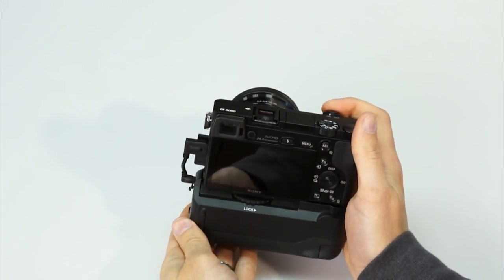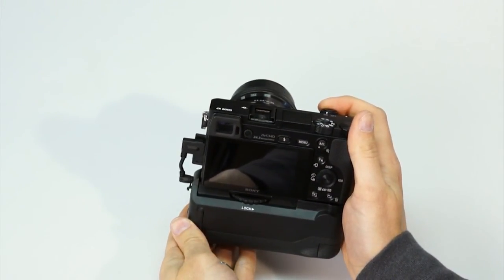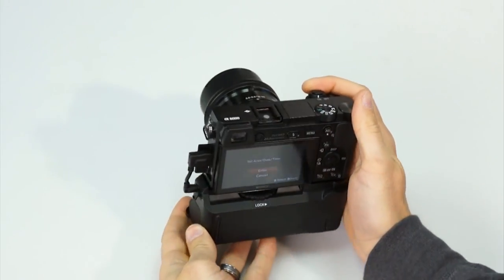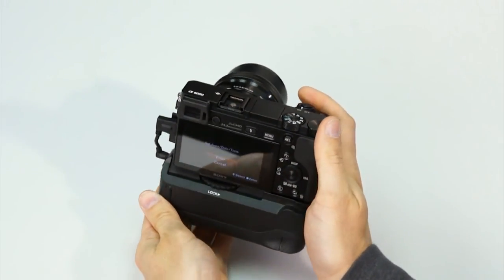Now, your A6000 is ready to go with twice the battery power and easier vertical shooting.